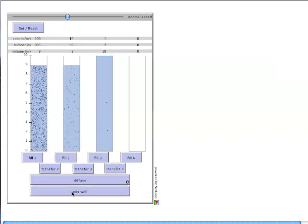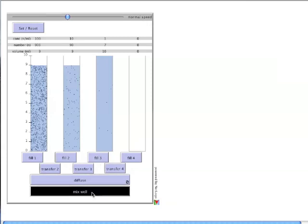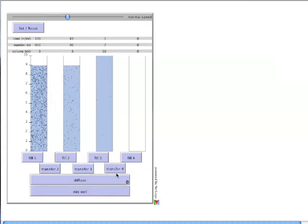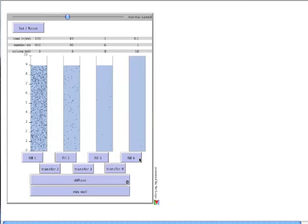Mix well again, and repeat for the final 10x dilution. At the end, we have 4 solutions, each with a concentration 10x less than that of the previous. The range is from 100 particles per mill down to 1 tenth of a particle per mill.